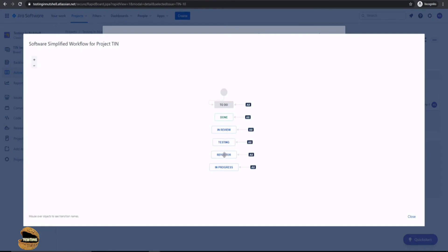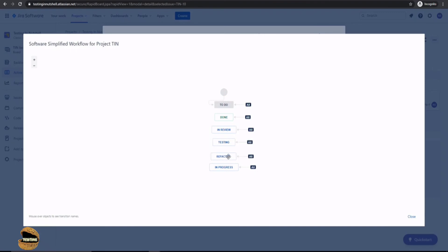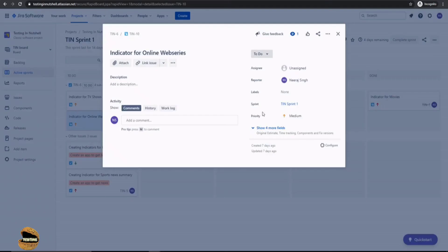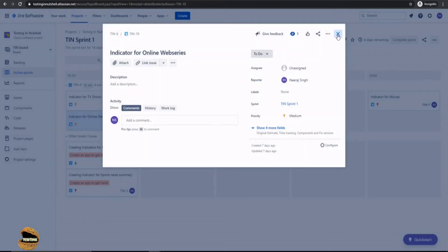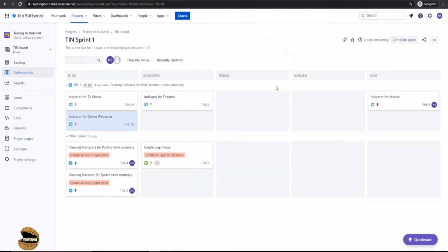And even if you go to the workflow, we can see that the workflow includes refactor here. But yeah, definitely we will talk about rearranging them as and how exactly it is required as per your cycle. So yeah, refactor is observed here. But at the same time, which we just discussed, it does not include as one of your columns here.